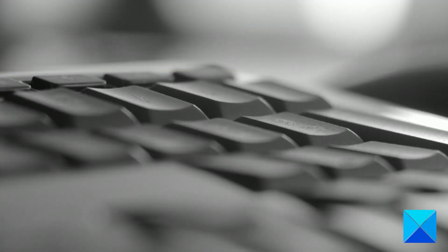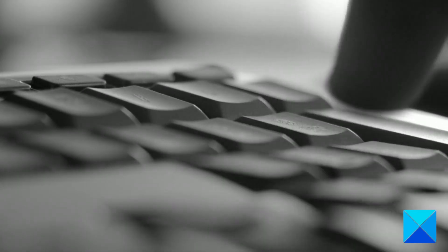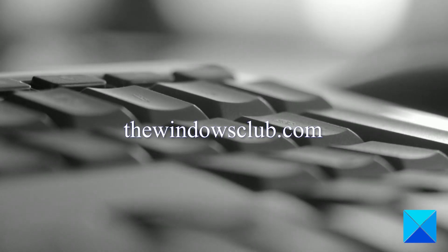For more helpful articles to help you maximize your Windows experience, go to our website thewindowsclub.com.